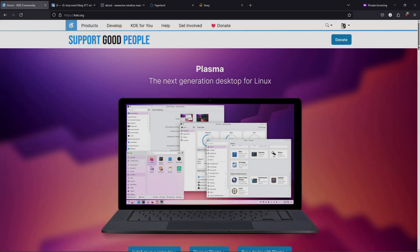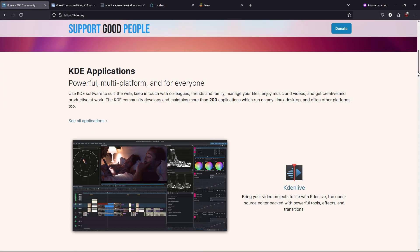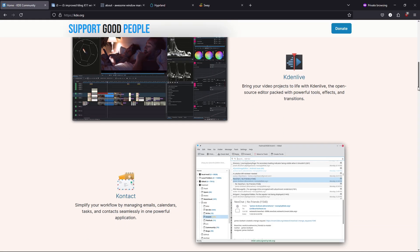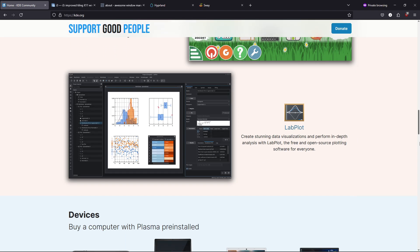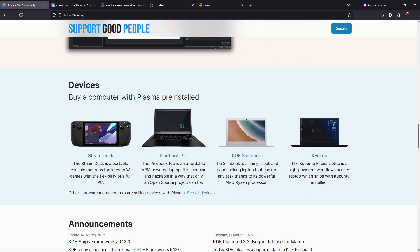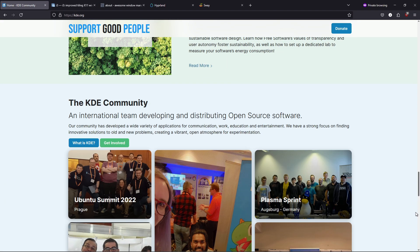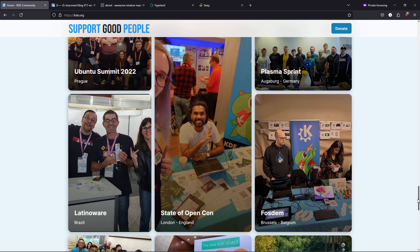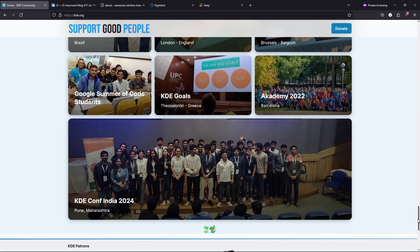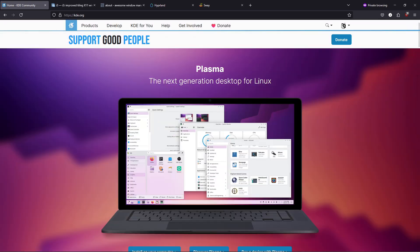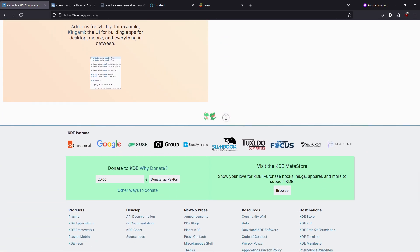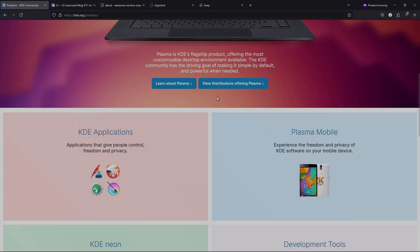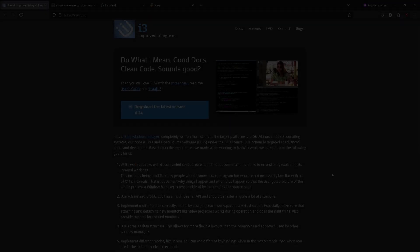Number 2: KDE Plasma via KWin. KDE Plasma is famed for its rich, traditional desktop feel combined with deep customizability. Powered by KWin, Plasma provides a visually stunning interface with extensive configuration options, from tweaking animations to reordering panel elements. Its modular design allows you to adjust nearly every detail of the window management experience, making it especially attractive for users coming from other operating systems who value both aesthetics and functionality.